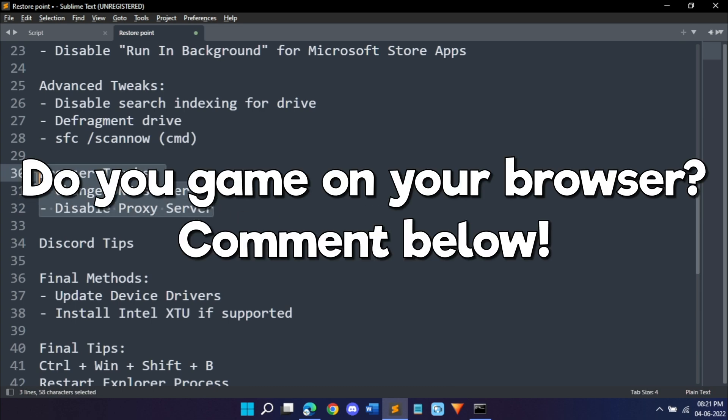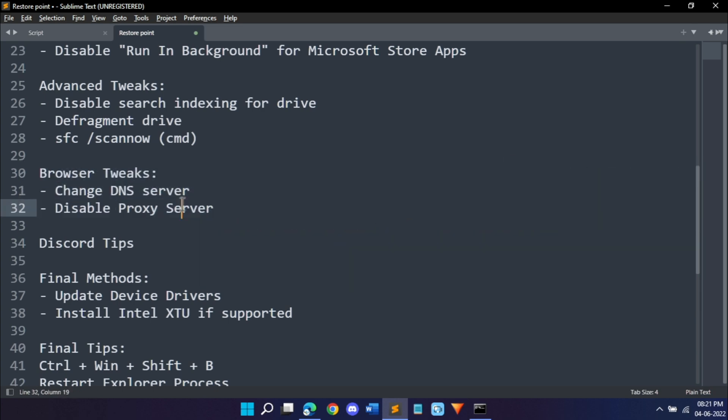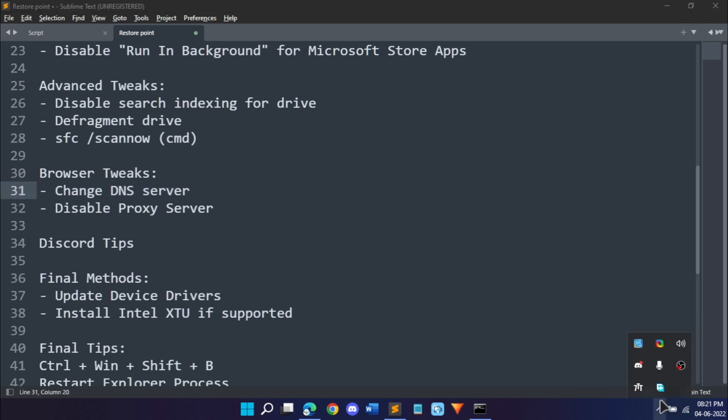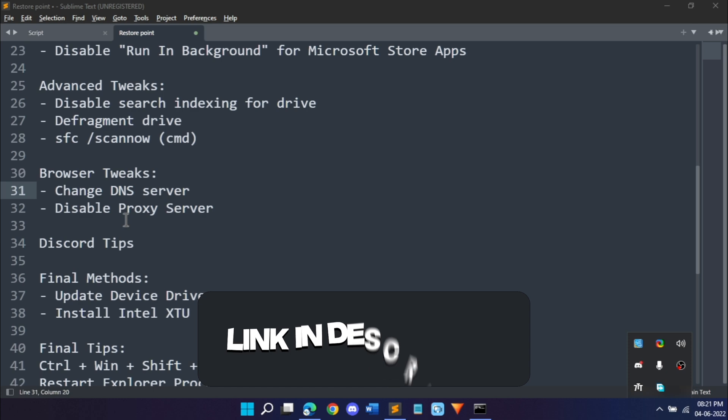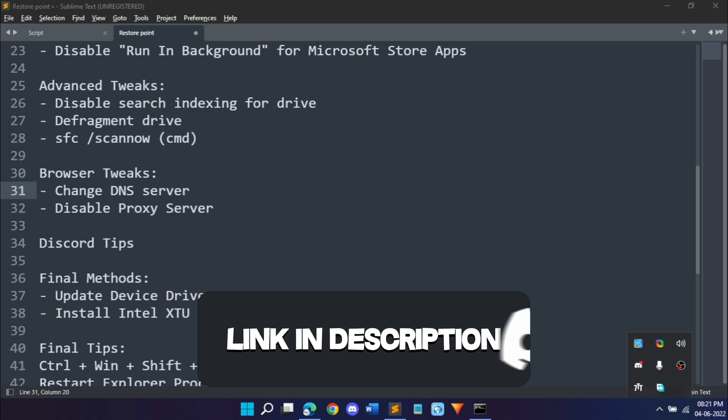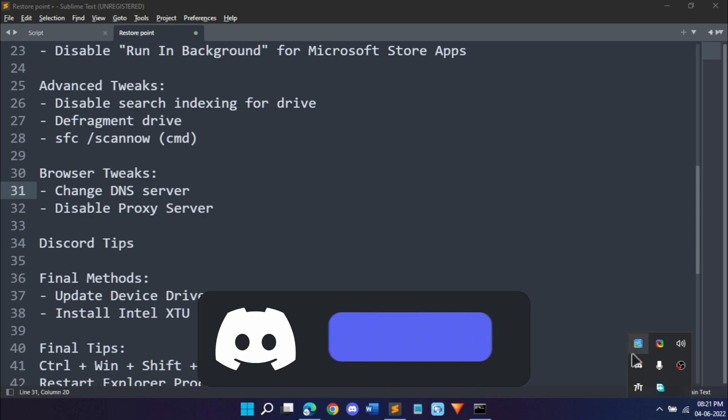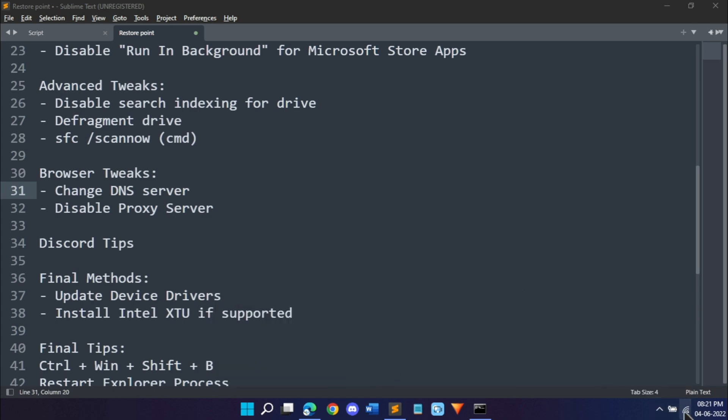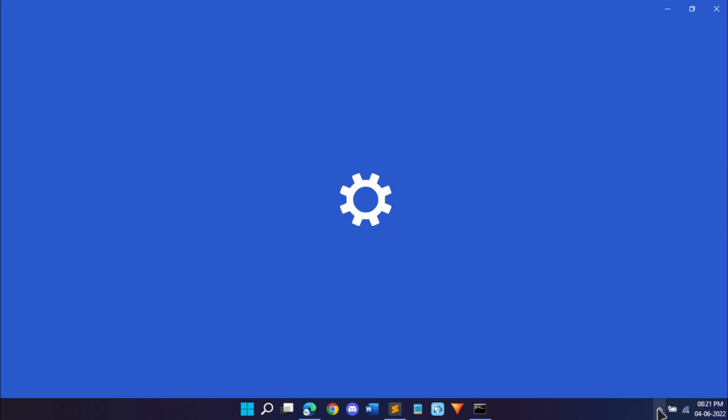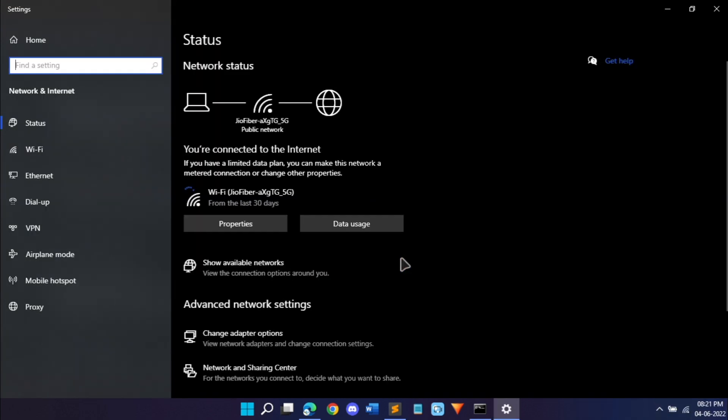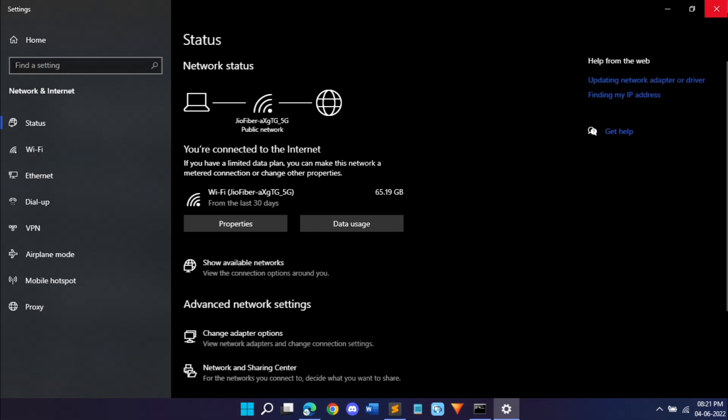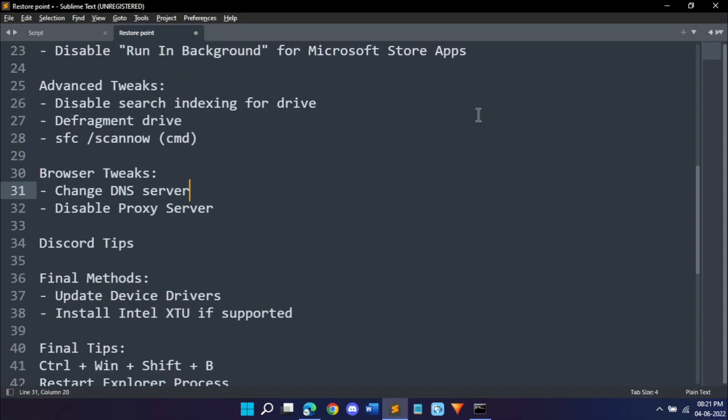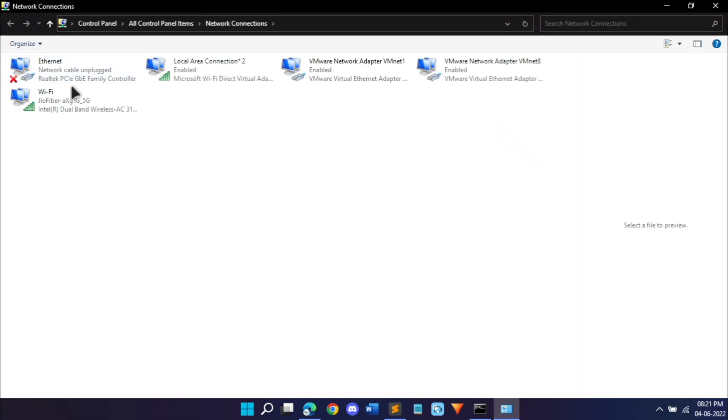Now for those of you who play games on your browser and they lag a lot, I have a fix for that too. Number one is change your DNS server. This is an internet related thing. If you want to know more about DNS servers, join my Discord server, link in the description, I'll tell you more about it there.